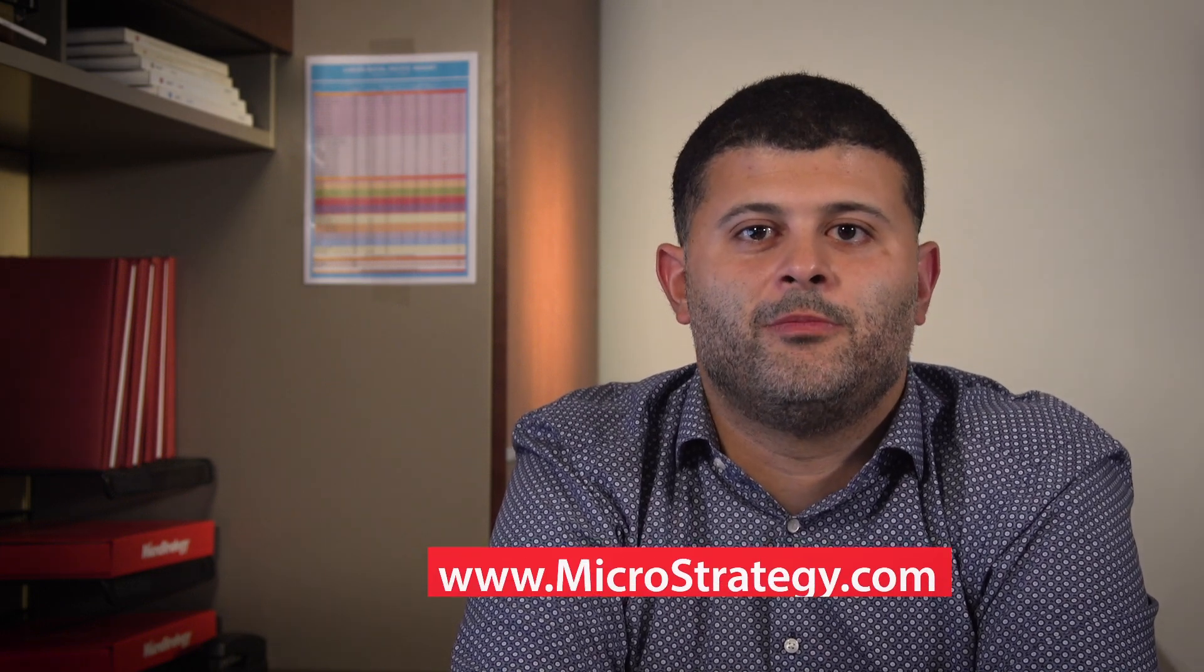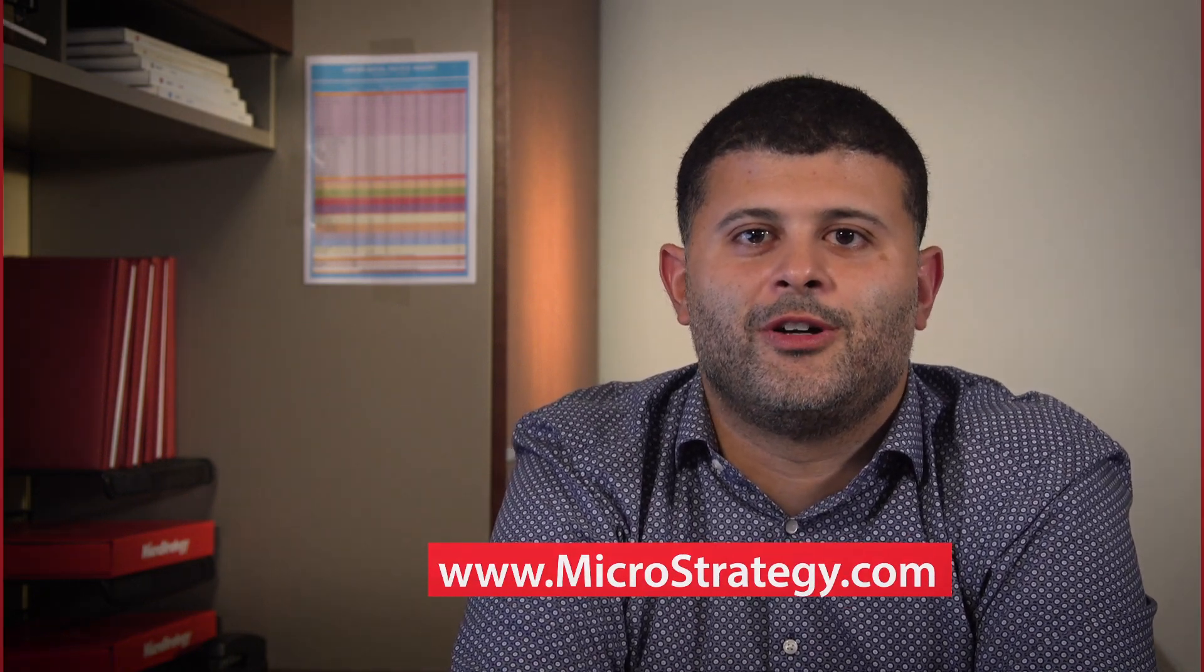Thank you for watching this video. For more information, check out our website, microstrategy.com.